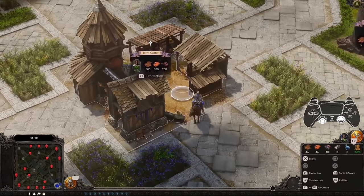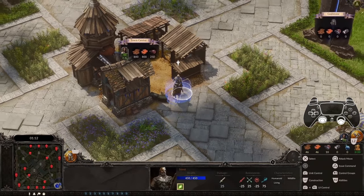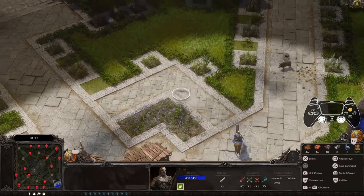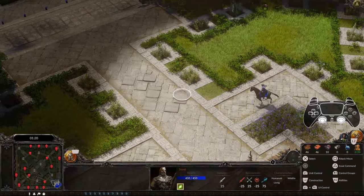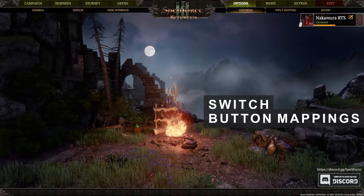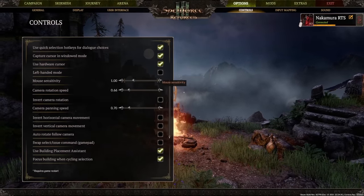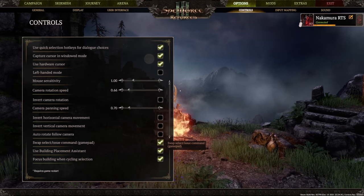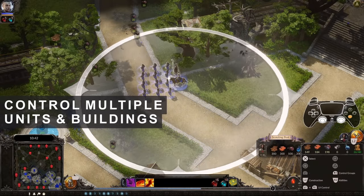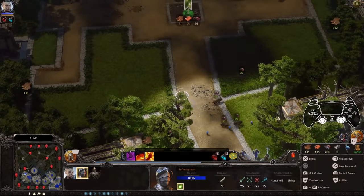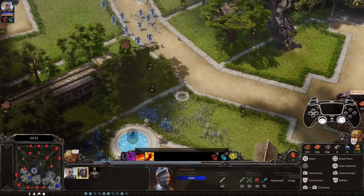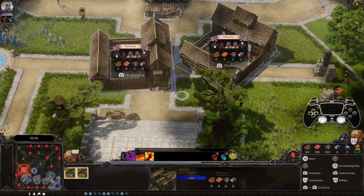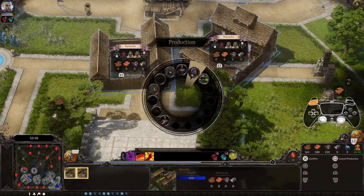Take command over your army by hovering over a building or unit like this scout here. Press Cross to select him and Triangle to give your scout a movement command to the desired location. If you prefer it the other way around, you can swap the Select and Issue command buttons by opening the Options menu and checking the corresponding option under Controls. To command multiple units or entire armies, press and hold the Select button Cross. This creates an expanding selection circle around your cursor as long as you press the button. Let go of it, and all units and buildings inside of it are selected.